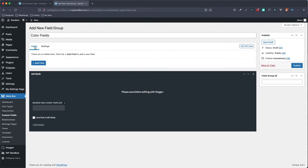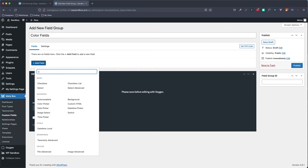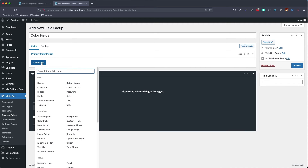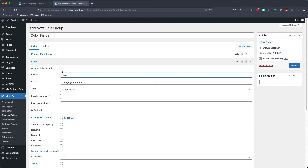Next we're going to jump back over to the Fields tab and add two fields — both are going to be color pickers. The first one I'm going to title 'Primary Color Picker.' I'm not going to enter any other data; you can put in labels if you need to, but I won't for the sake of this video. Then I'll add another color picker and set this one to 'Secondary Color Picker.' I'll go ahead and click Publish.